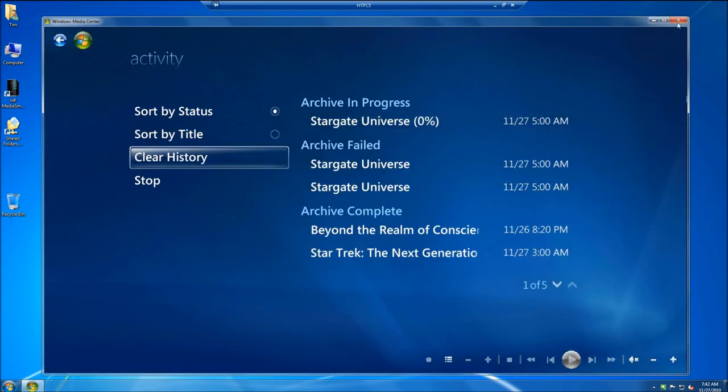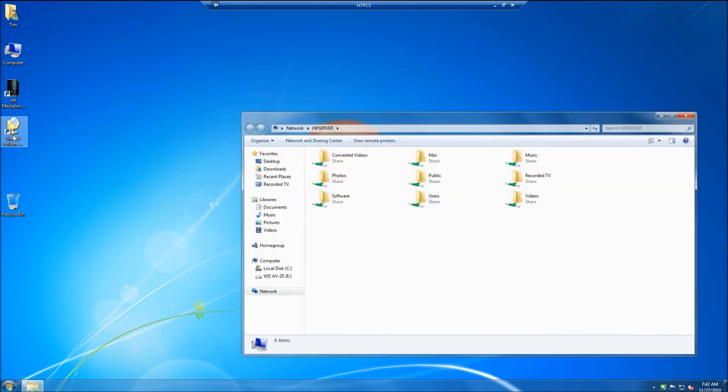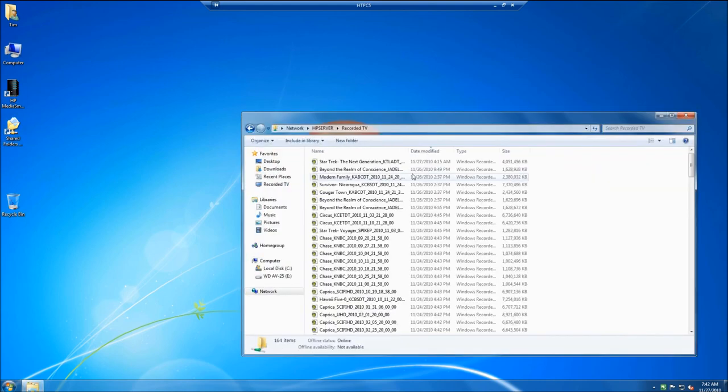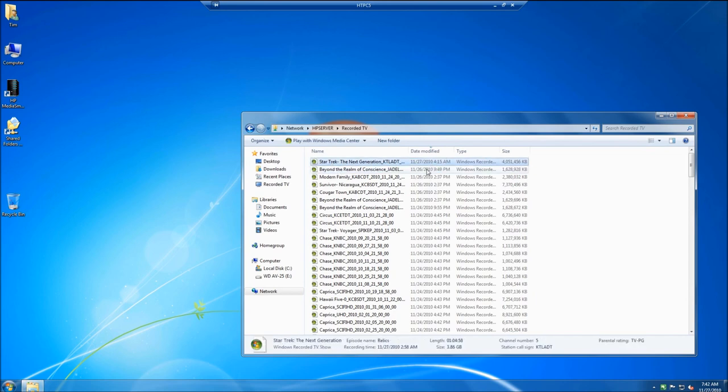Okay, so I'll close that out. Now what does it actually look like? If I go to shared folders and I record TV folder, you can see next generation is here along with Beyond the Realm. He's recorded and they're good to go.